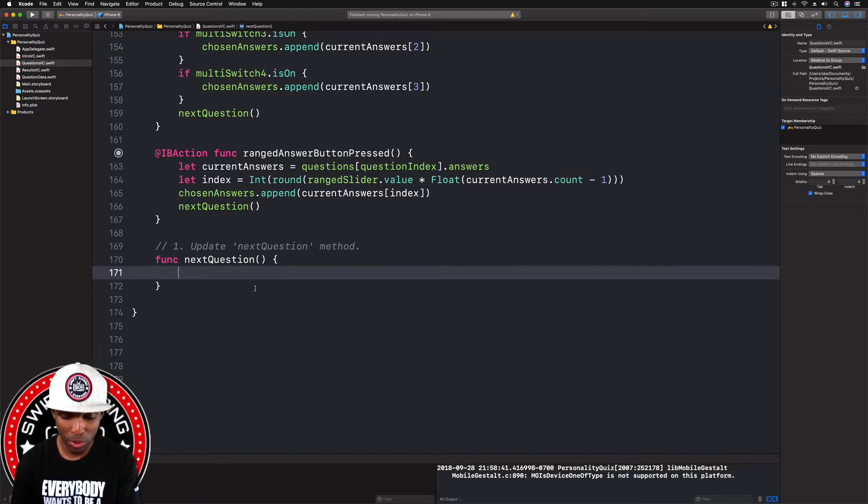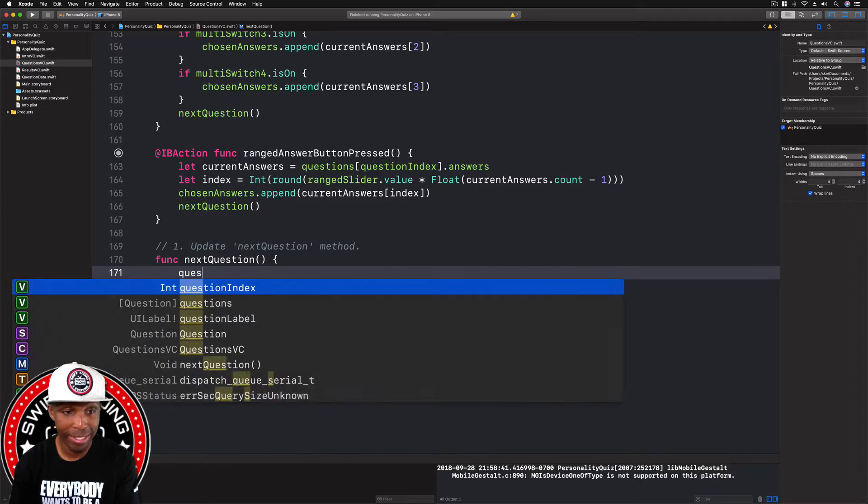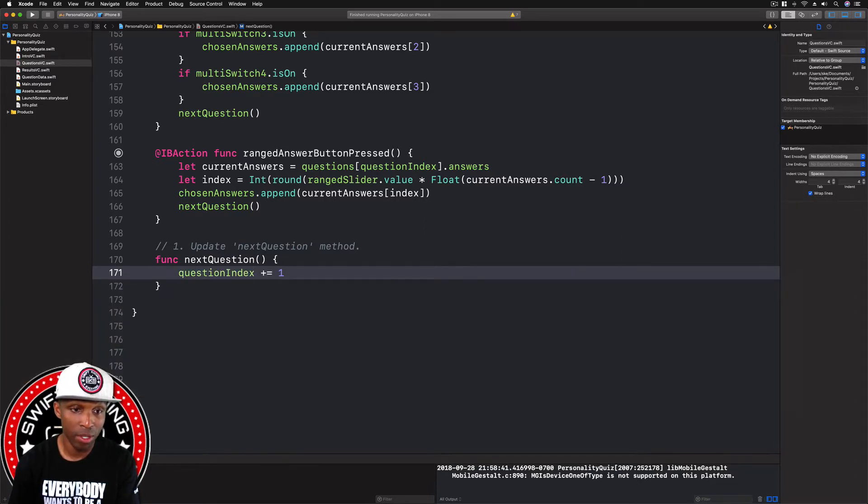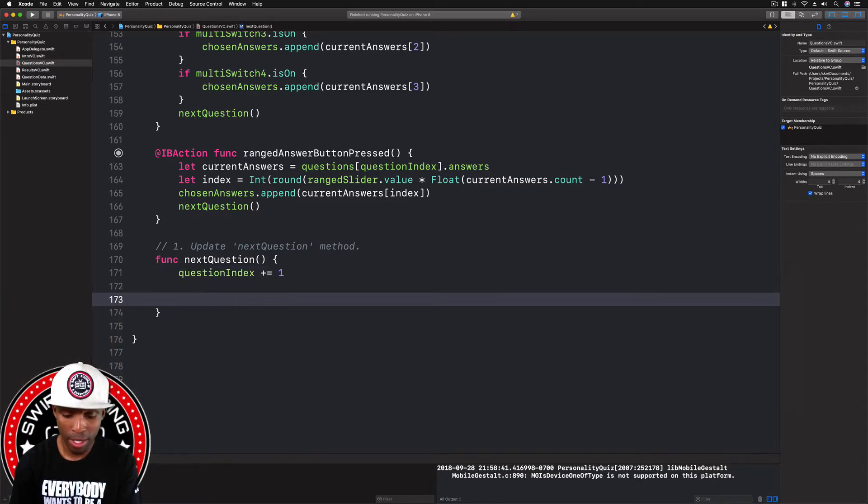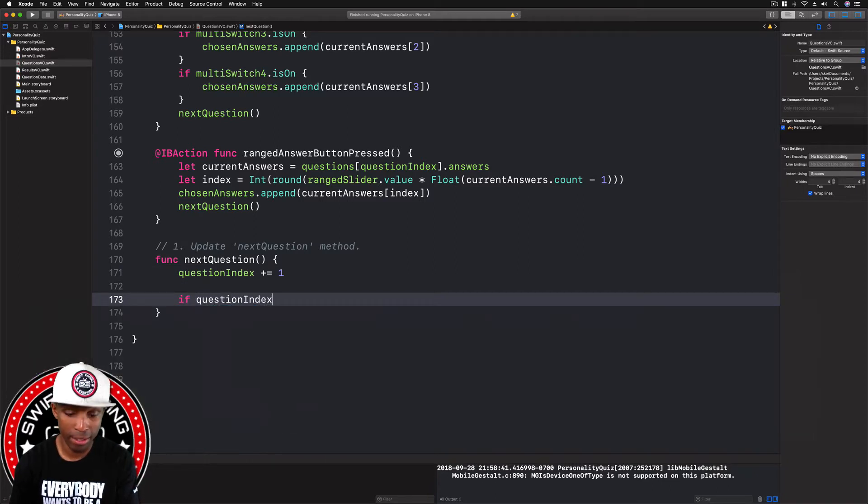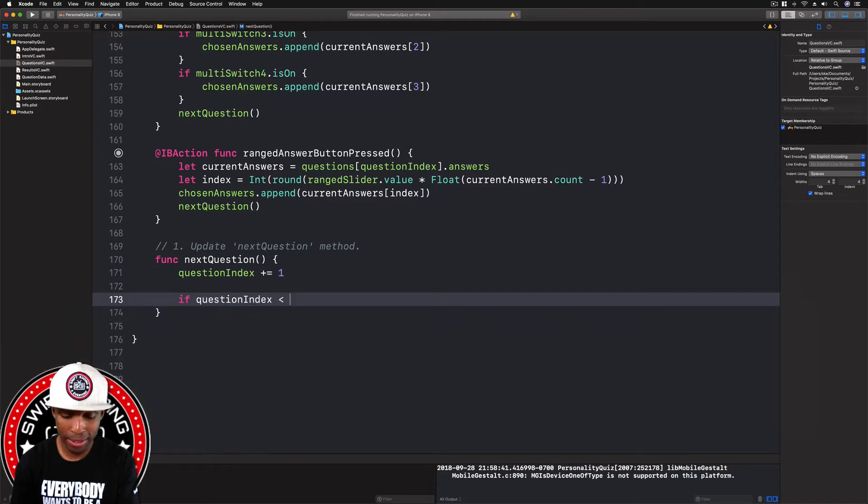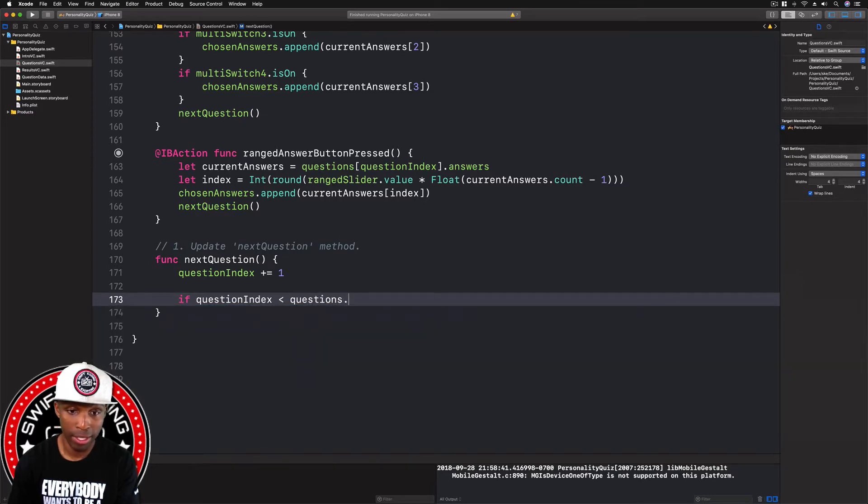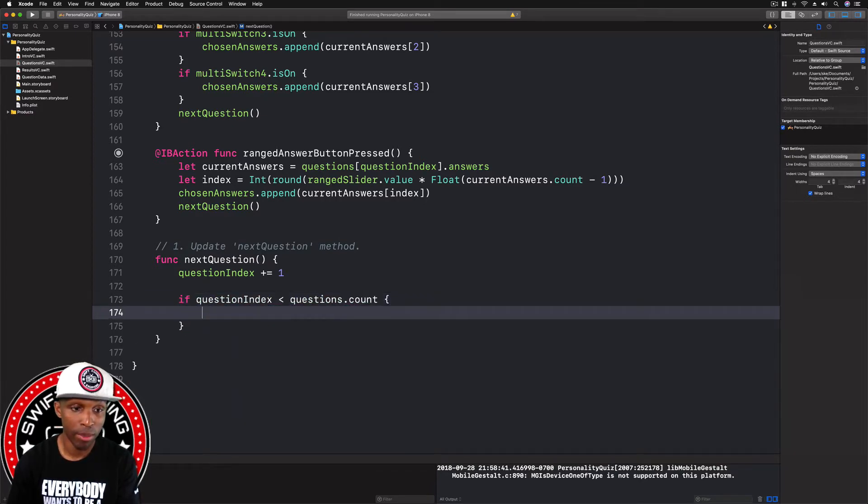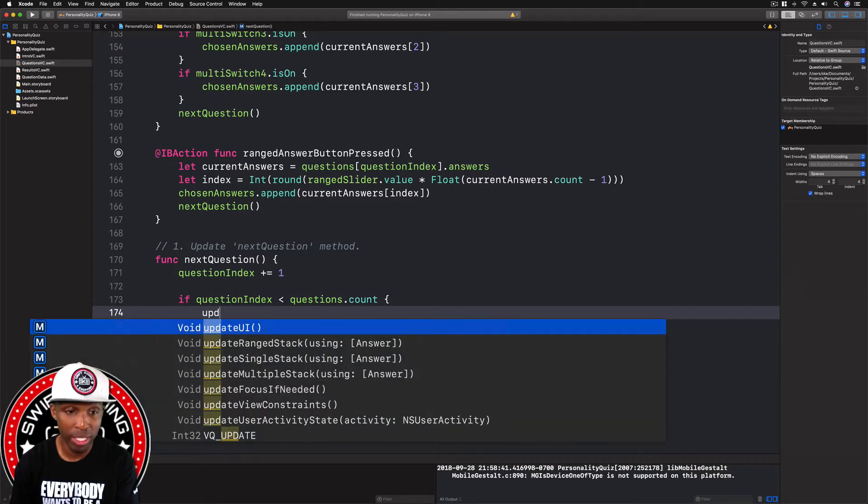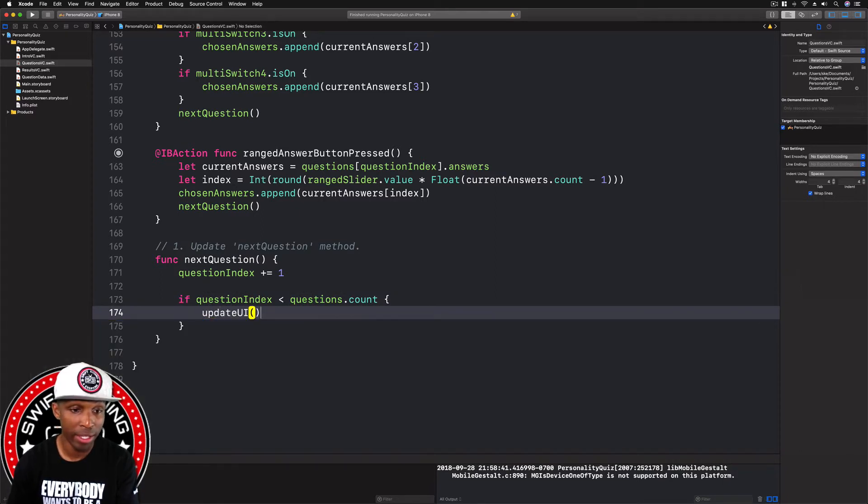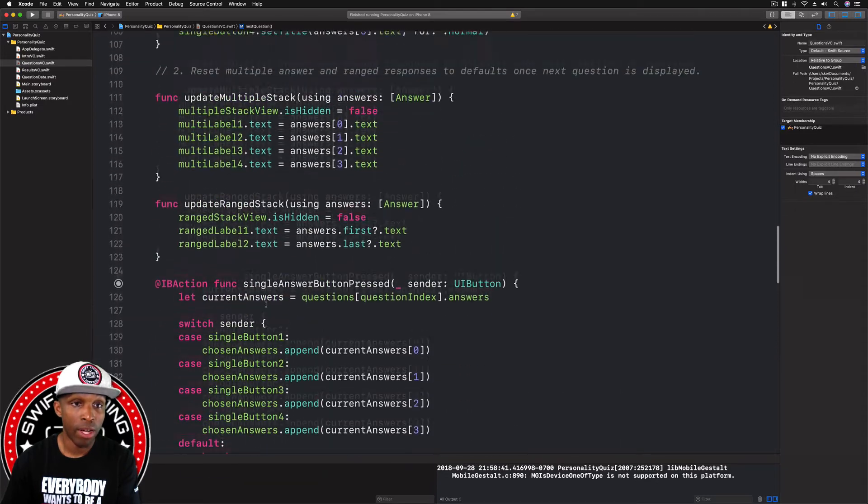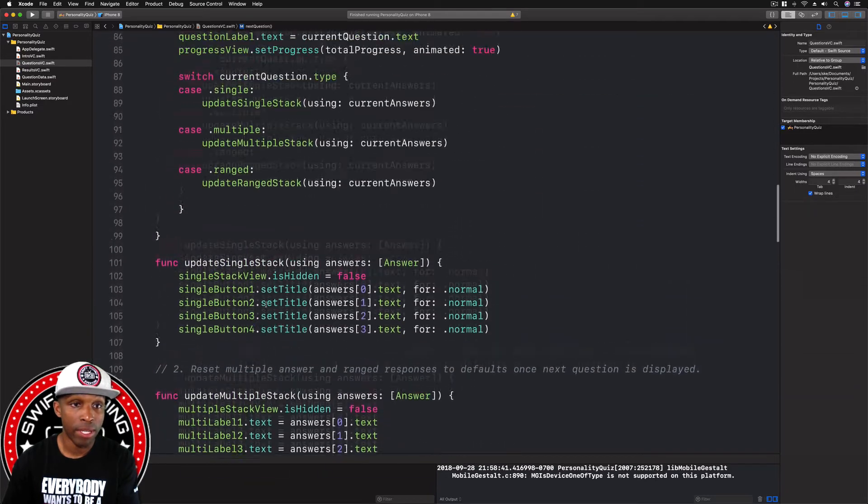Let's go ahead and add all of that logic to our app and to our code. We're going to say question index plus equal one, and then we're going to say if the question index is less than questions.count, do a curly brace, hit enter, and then we're going to say we want to update the UI.